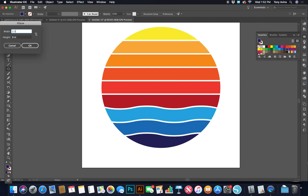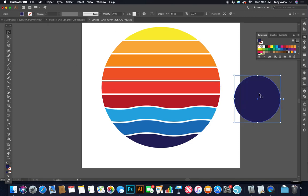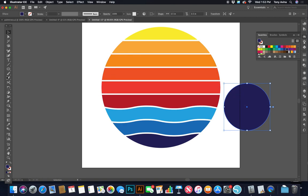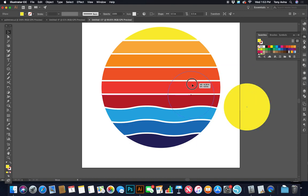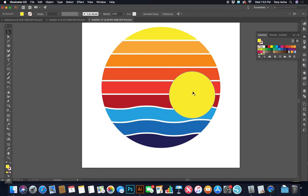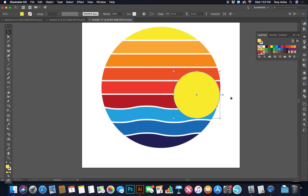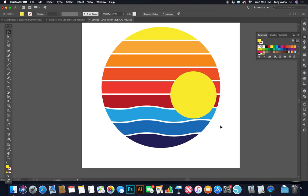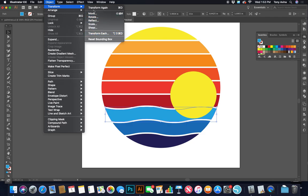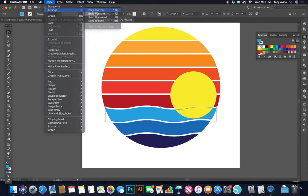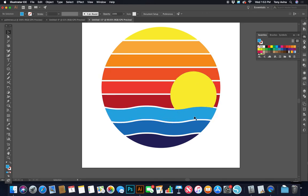I grab my ellipse tool again and double-click on the artboard to make a 3.5 by 3.5 circle. I want it yellow, so with it selected I press I for the eyedropper and sample the top yellow color. Then I move it so it's slightly up and in from the lightest blue, making sure it doesn't touch the edge — that creates a visual tangent and it's uncomfortable to look at.